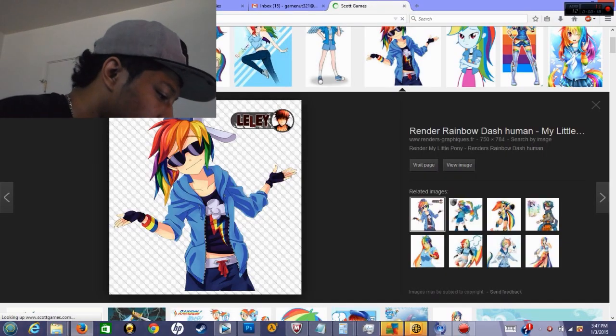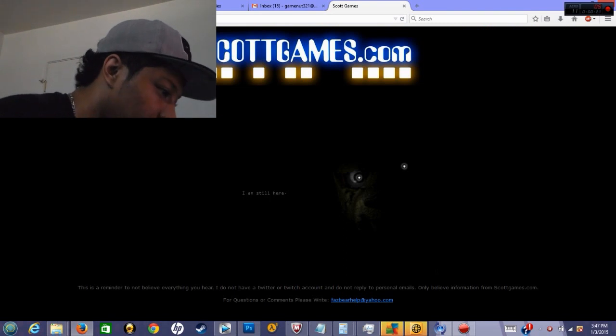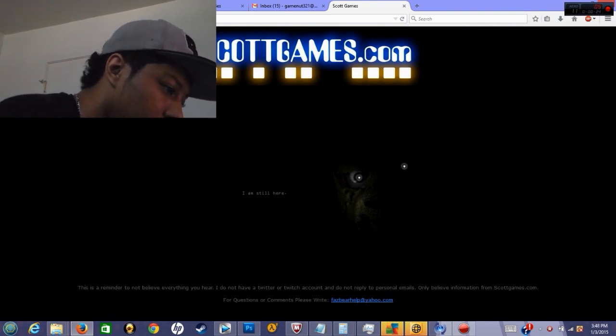Although I think I should start recording on my PC, just so you guys can see what I'm seeing. Alright guys, so I'm going to go on Scott Games' website, scottgames.com.